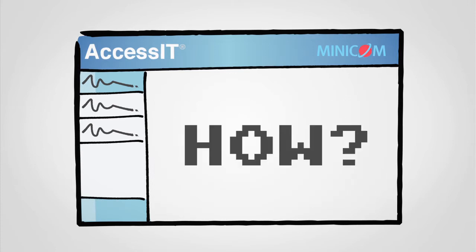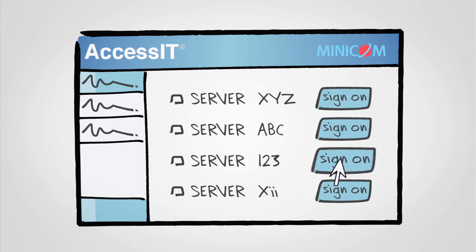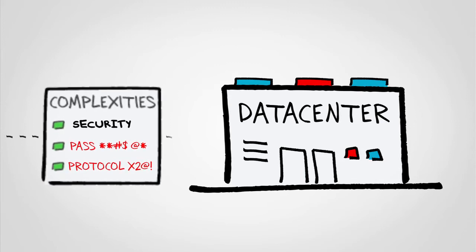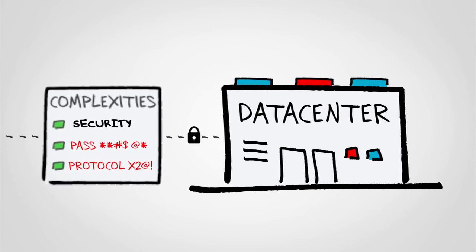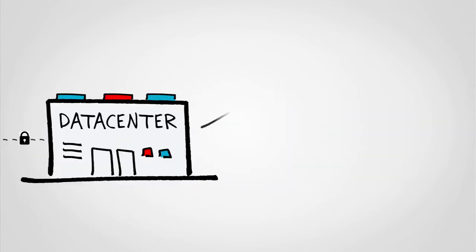How? AccessIT allows you to connect securely to any of your servers from a central location with just one click. AccessIT deals with all the complexities required to connect and communicate to your machines, so you can save valuable time and concentrate on what's important: